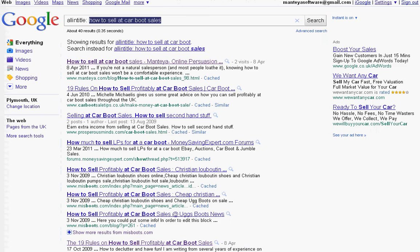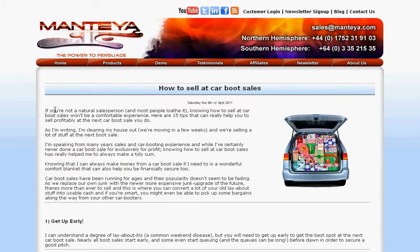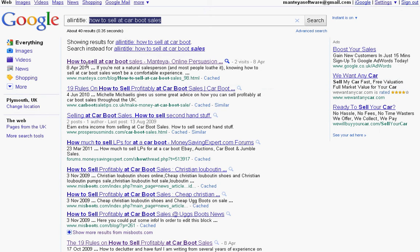And then I go on to — if you go back here — 'if you're not a natural salesperson and most people loathe it knowing' — and then the keyword — 'how to sell at car boot sales' — 'won't be a comfortable experience'. So it's not like I'm spamming it; I'm just adding that in so that search engines as well as human beings know what I'm talking about.